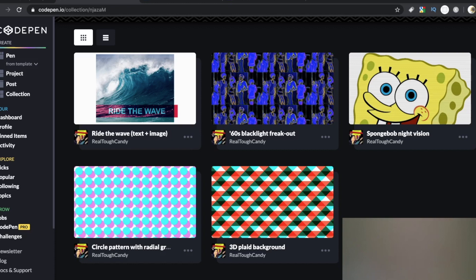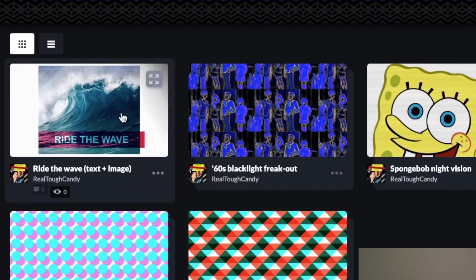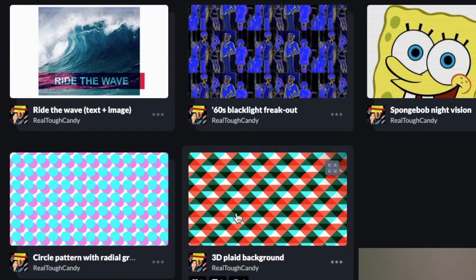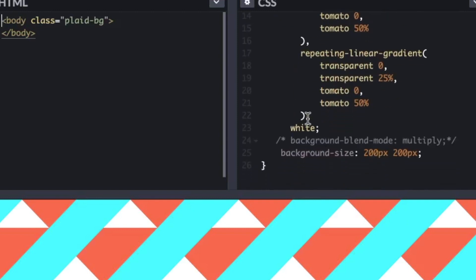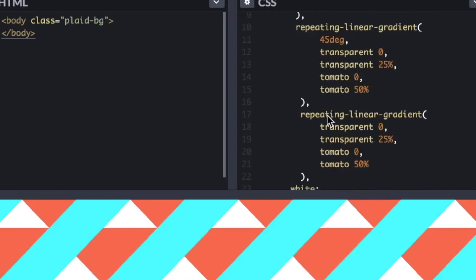Let's pop into CodePen. The first two examples are based on gradients and the last three are based on photos. The first one is a 3D plaid background. I've commented out the background-blend-mode on these projects just to show you the transformation. It's just 26 lines of CSS, with one class — plaid background — thrown right in the body.